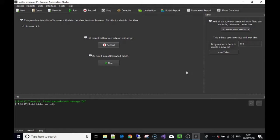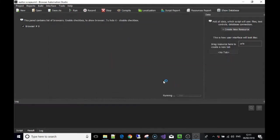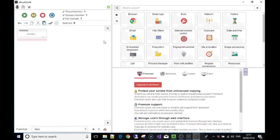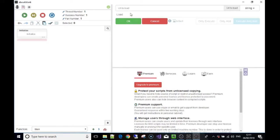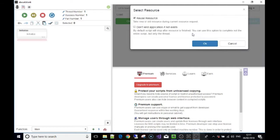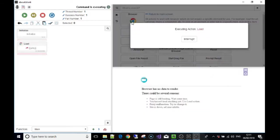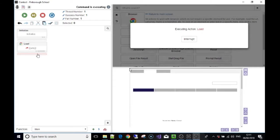Let's crack on with some examples. I've made a resource called 'urls' which is just a list of random URLs. Let's go to record, go to the browser tab of the toolbox, and load the URLs. We'll see the URL load up — I've made it choose a random URL from a list.